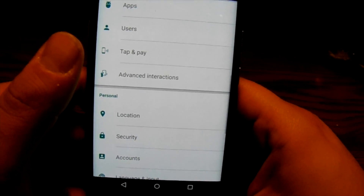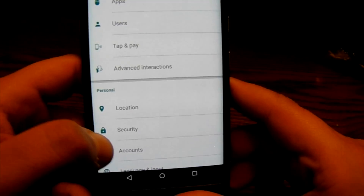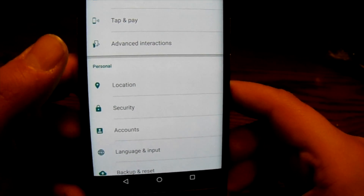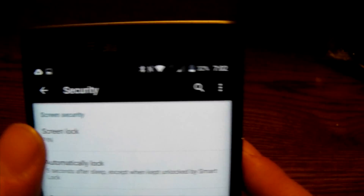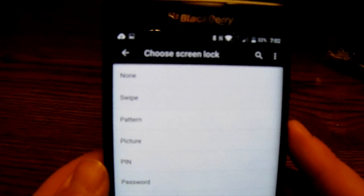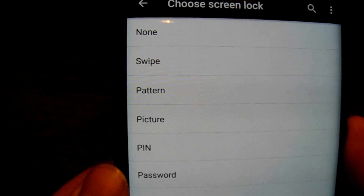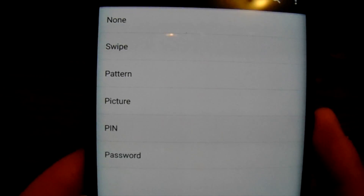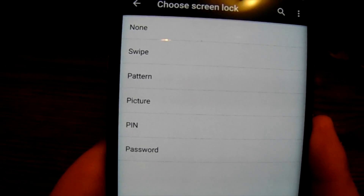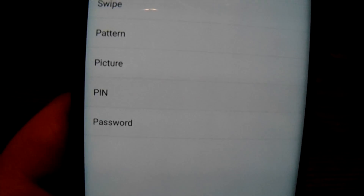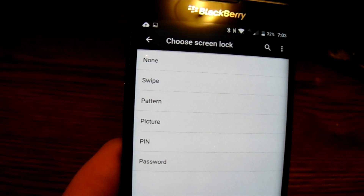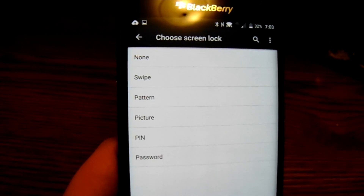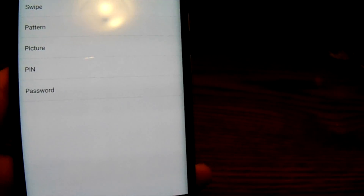'Security' is where you go to set up different screen locks. If I go into 'Screen Lock' and enter my PIN, it gives me different options: swipe — which is just a basic swipe of the screen to get in; pattern — where you draw a pattern on your device; picture — which uses an image as your password; or you can use a PIN number or a physical password. I like PIN numbers — quick and easy.